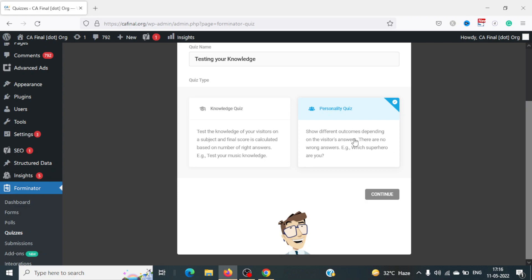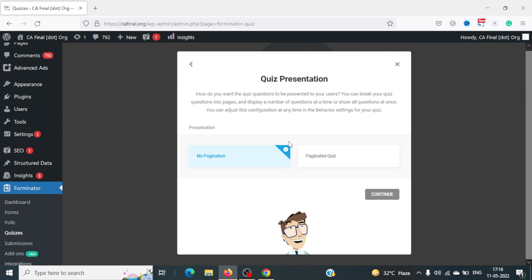Based on the options chosen, the personality type will be output in the final result. It's something entertaining you can add to your website, and you can play with your students to ask what type of personality they have. For the purpose of this video, we will stick to the Knowledge Quiz, so I'll click on Knowledge Quiz and then Continue.